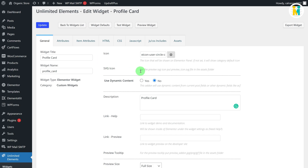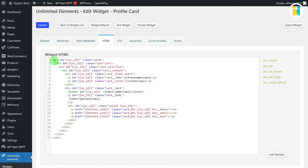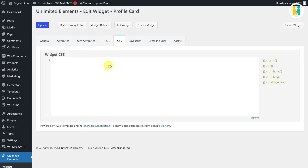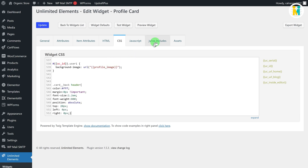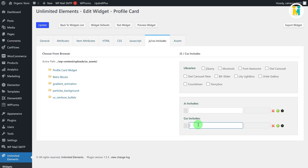Now switch to the HTML tab, delete the default text, and paste the copied Elementor card widget HTML code from the downloaded file. Then switch to the CSS tab and paste the Elementor card widget CSS. Switch to the JS/CSS Includes tab and paste the Font Awesome library CDN link, because we have used Font Awesome icons inside our widget.